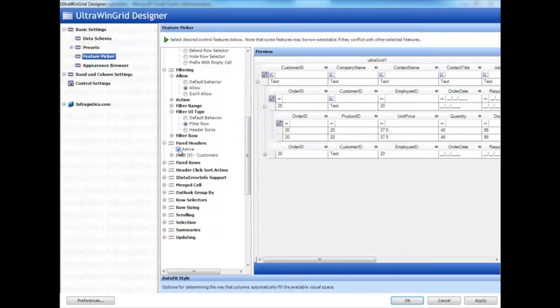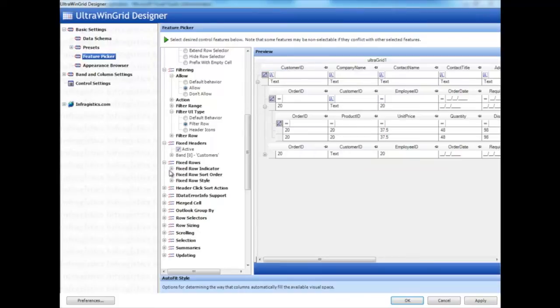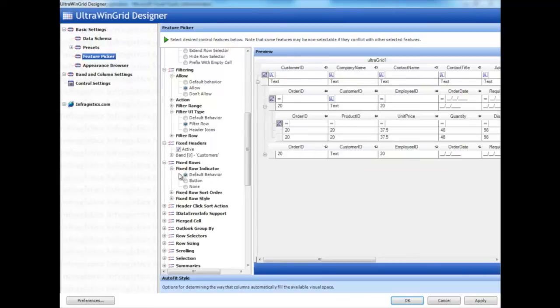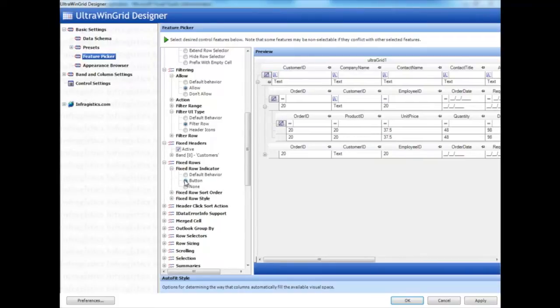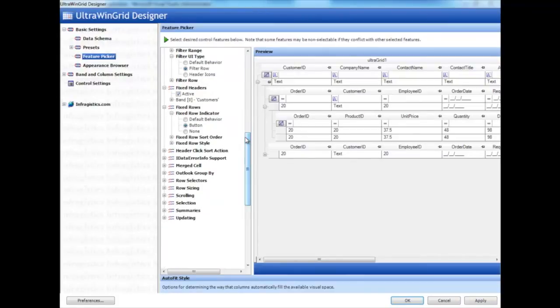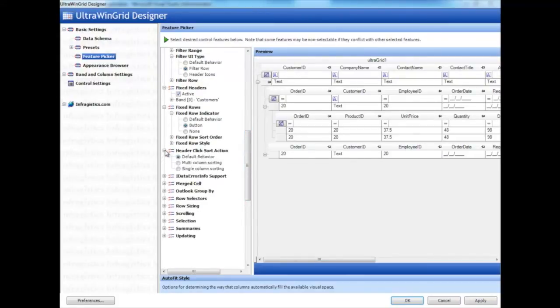We can also turn on Fixed Headers, which gives you these little pin icons and pins down your columns or your rows. Here we have buttons on our row selectors so we can pin them down. Then we also have different types of sorting, like multi-column sorting.